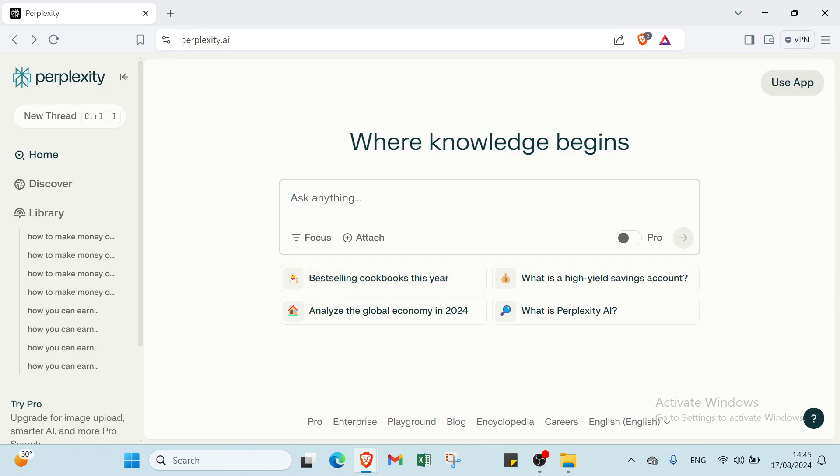First of all, you have to open your web browser and dive into Perplexity AI. This is the homepage as you can see. We have various things and various information that you have to know first, then you start earning money.